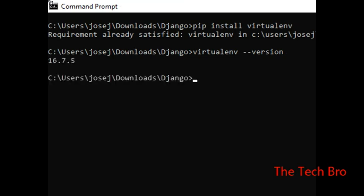We have a version of 16.7.5. We have successfully installed the virtual environment. The version is confirmed using the virtualenv --version command.